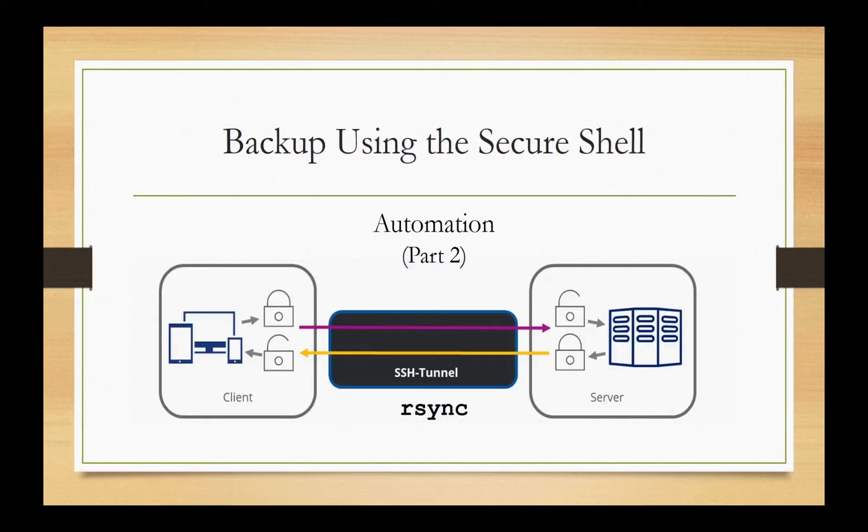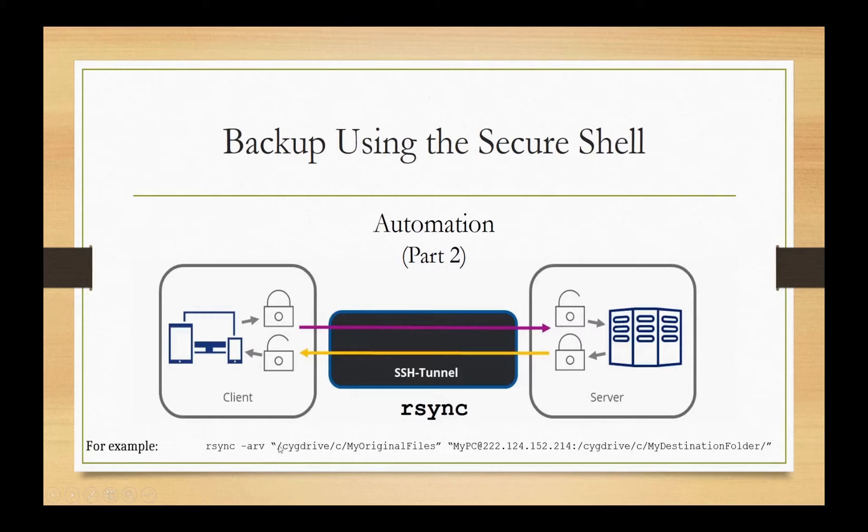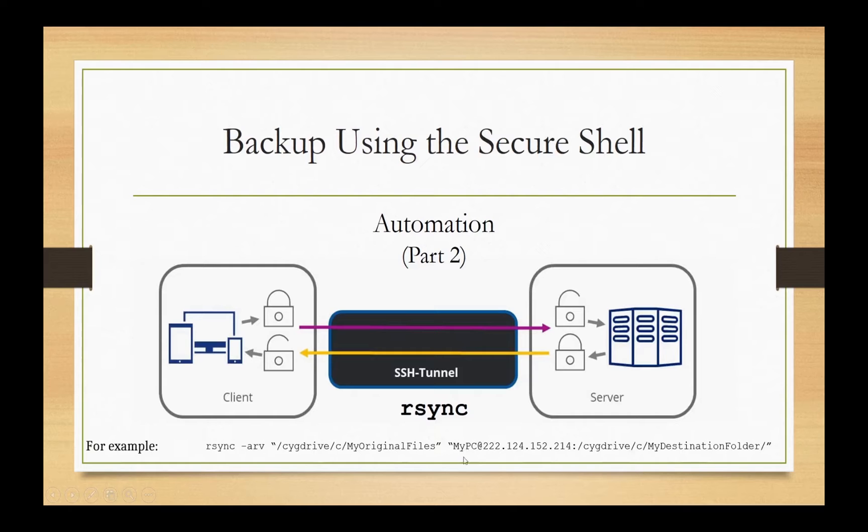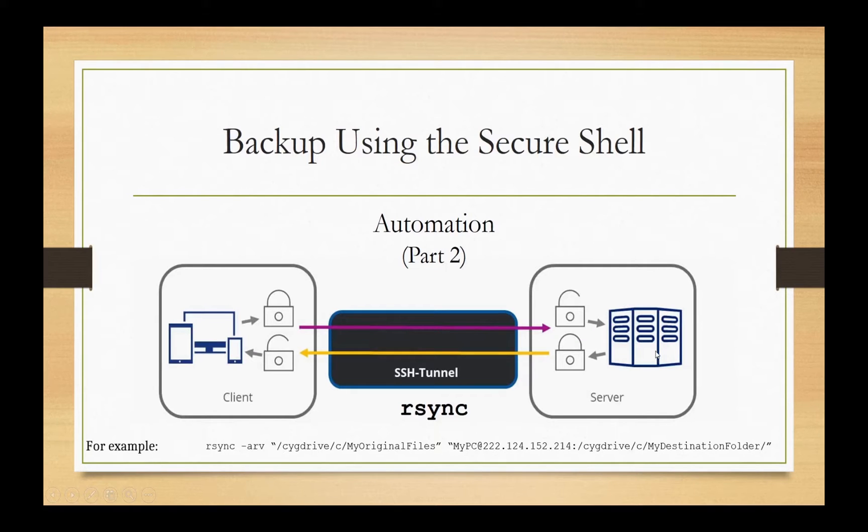So in a nutshell, what we did was writing a code in Cygwin. It's called rsync with the argument. And this is our original source file. And this is the location of our destination computer, which is the name, at sign, IP address of the second computer that we want to put the data in the destination. And this is being written inside the C drive slash C my destination folder. And this was basically the summary of what we did in the last session.